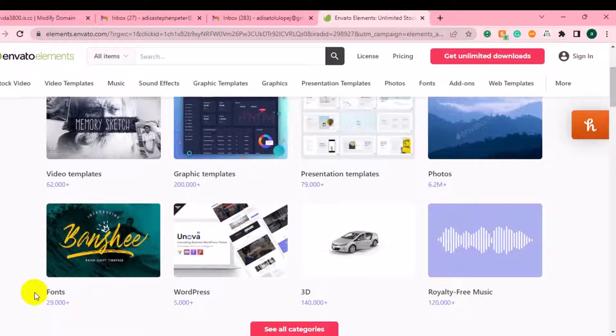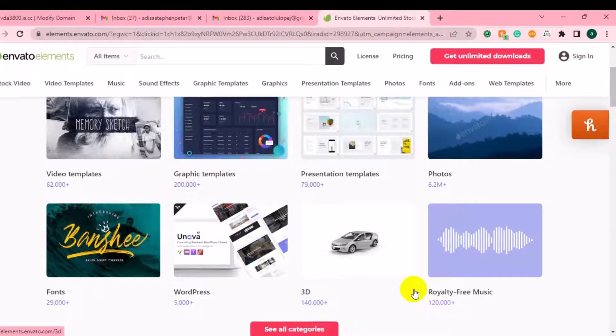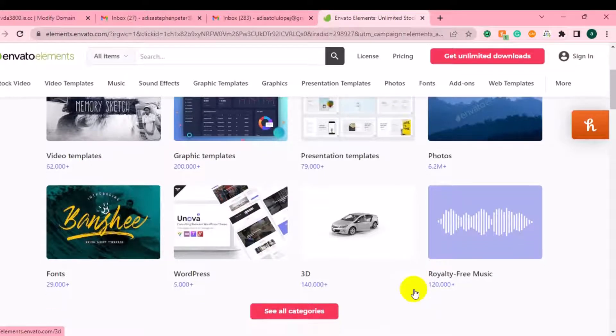They have 45,000 WordPress themes and plugins that you can use to build your website for your business or for your clients, and they have about 140,000 digital icons you can use for your projects. They also have royalty-free music — about 120,000 tracks — that you can download when you join their membership plan.